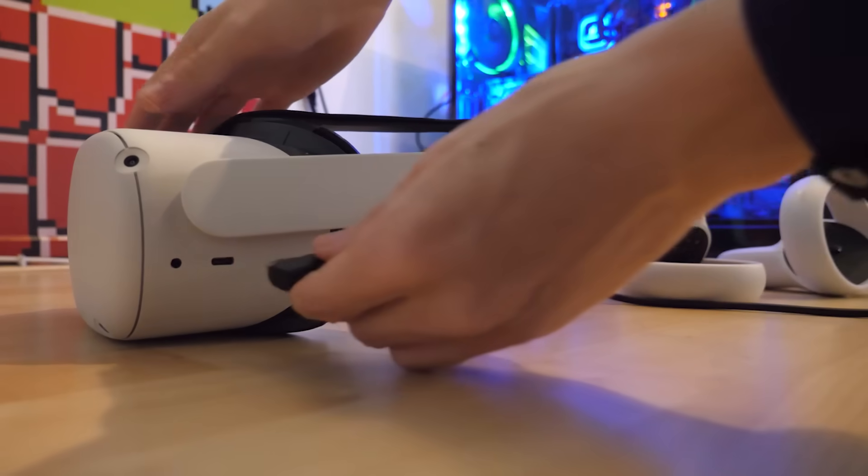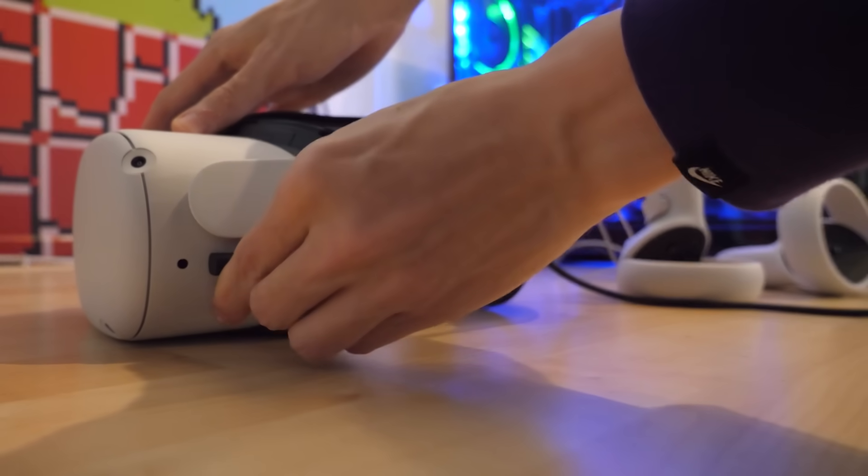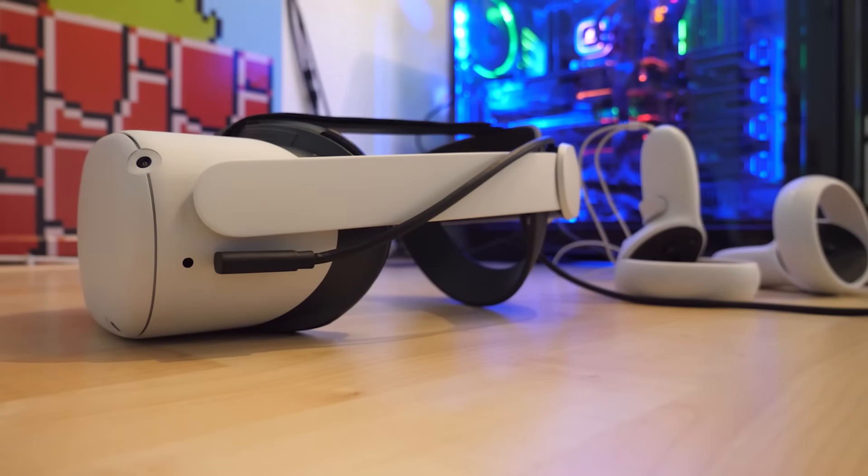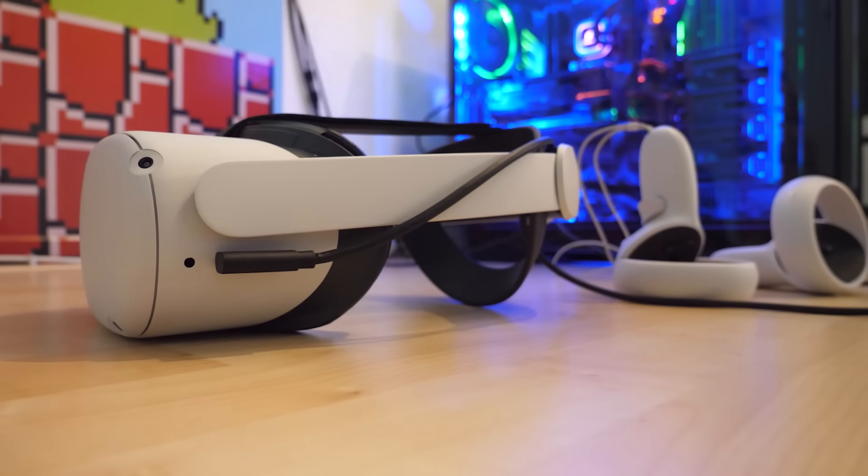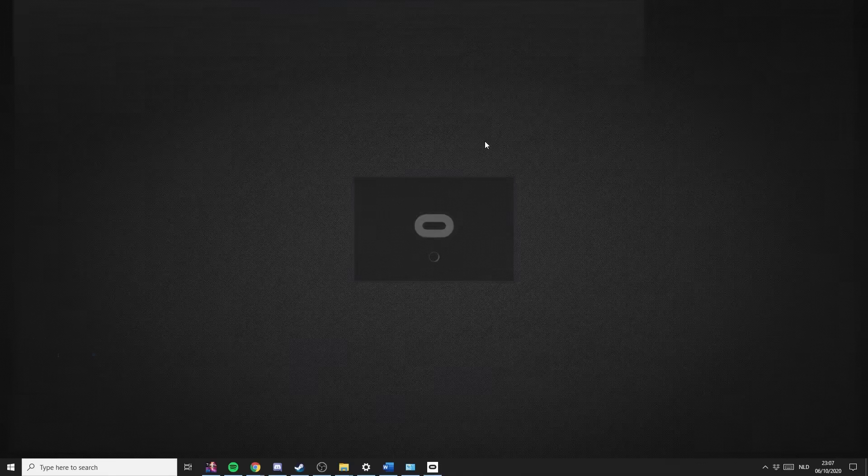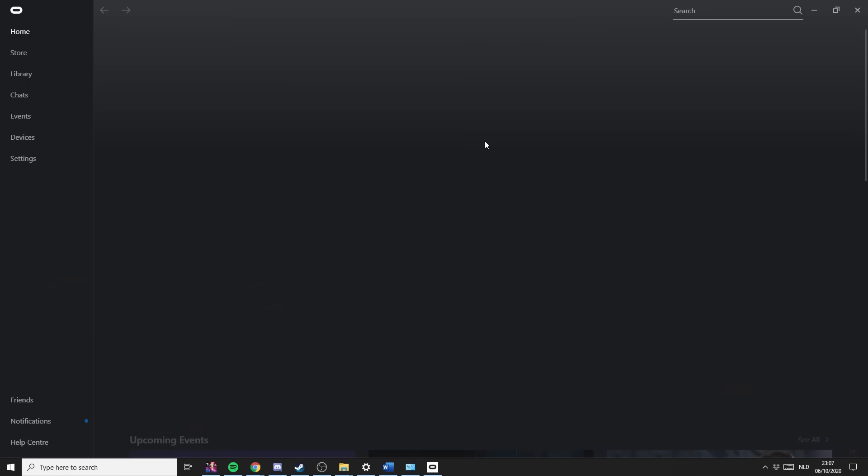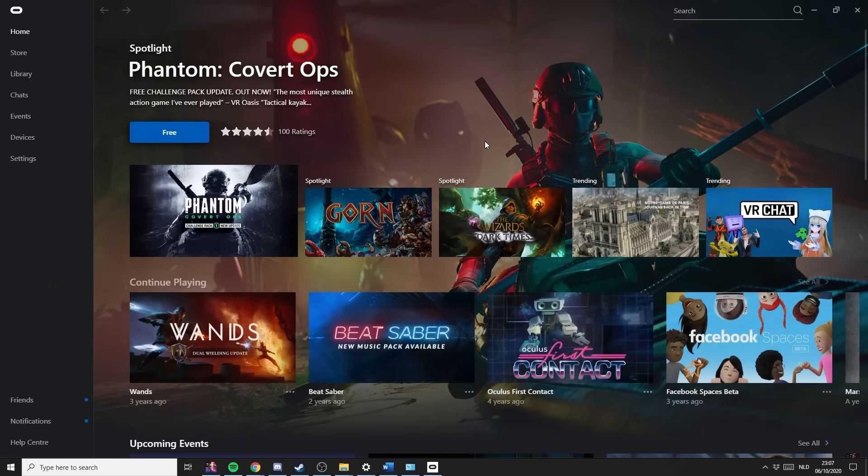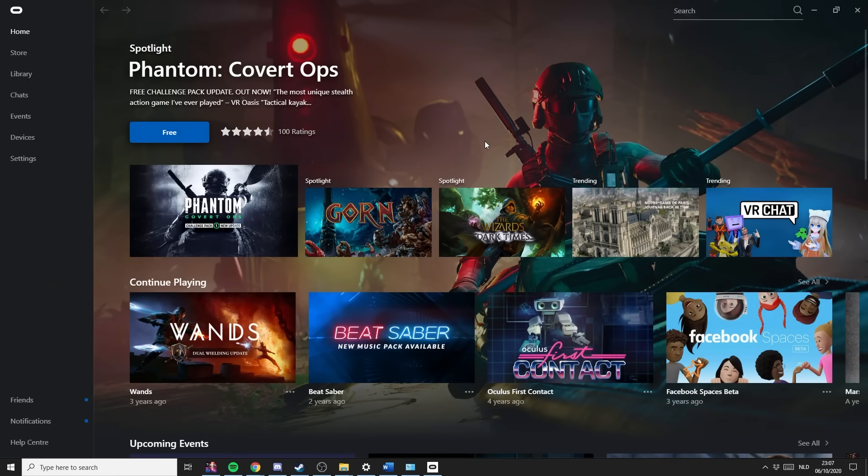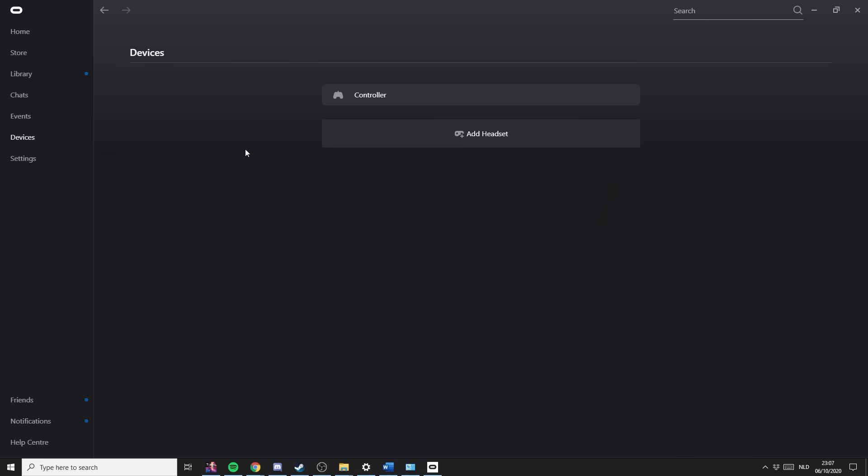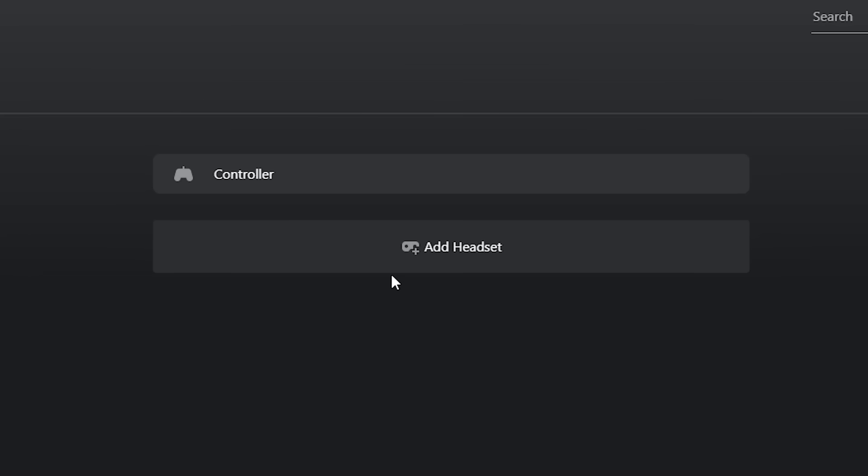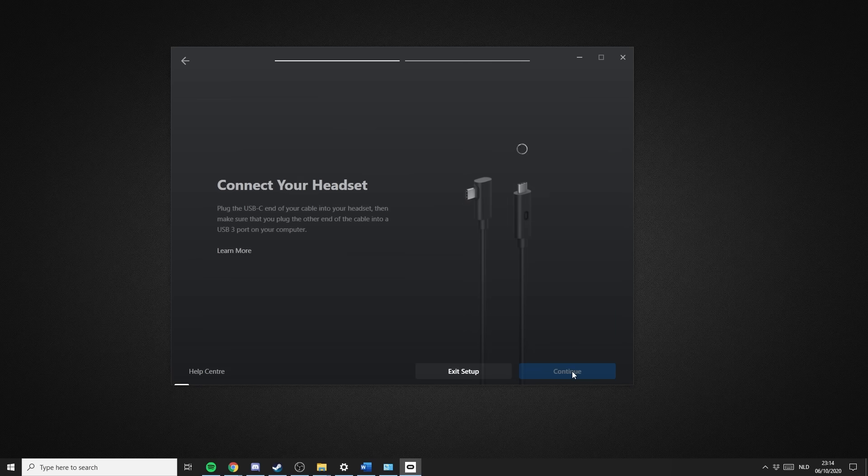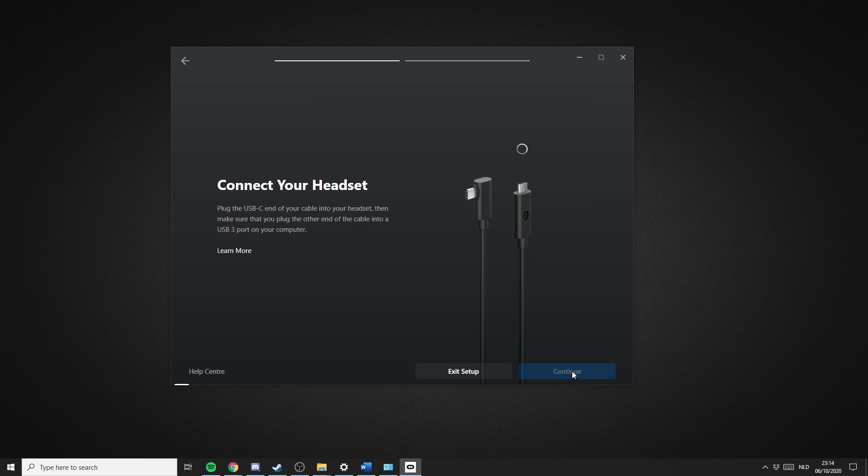When you have that all sorted, you can finally start setting things up. So turn on your headset, hook it up to the computer with the cable you got, and launch the software. On the left side of the Oculus app, you want to go to Devices and click on Add Headset. From there, select the Oculus Quest 2 and hit Continue.